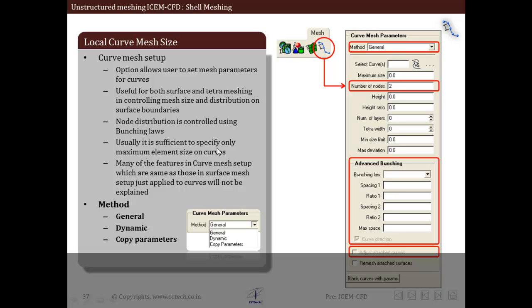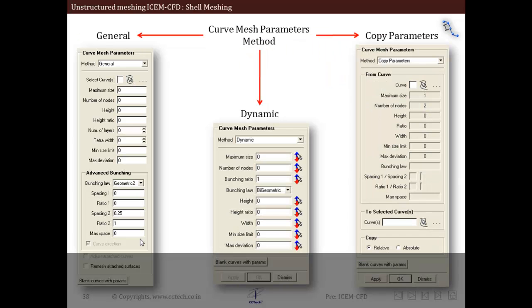Usually it is sufficient to specify only the maximum element size on curves. There are three methods available for specifying local curve mesh parameters: general, dynamic, and copy. General is similar to local surface mesh setup with additional features. Dynamic method can interactively change the curve mesh parameters. Copy parameters copies the parameters from one curve to another. These are three different tabs or panels that open depending on which method is selected — general, dynamic, or copy — each with its own parameter input panel.